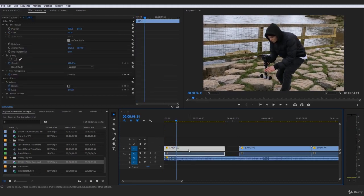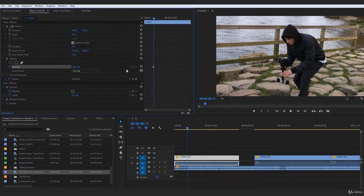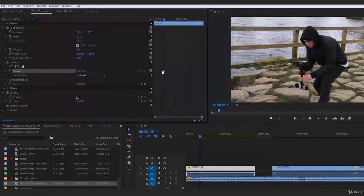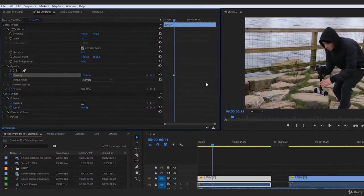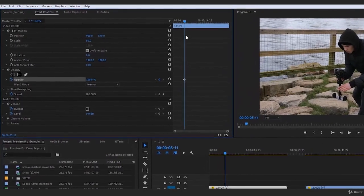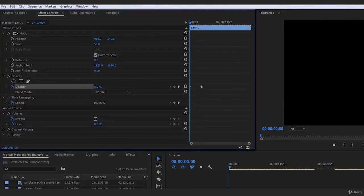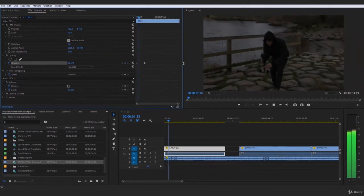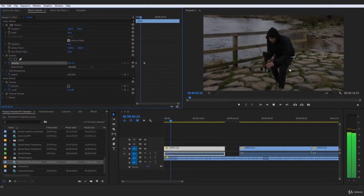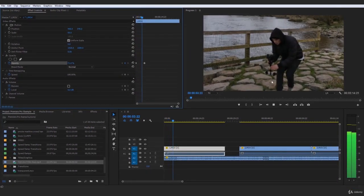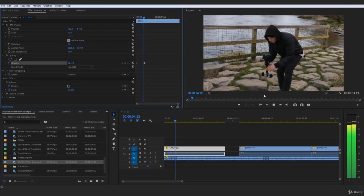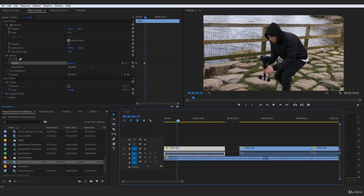Now I want to replicate that same thing but with the opacity of this image here. So I want to create a keyframe right there at about five seconds, come to the beginning and put that opacity to zero. So that is a buildup now to 100 — slowly building up, and then it drops.